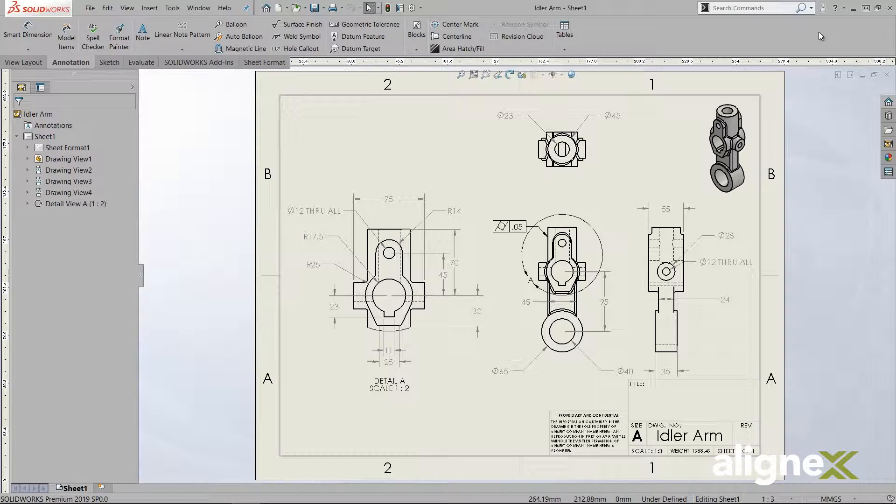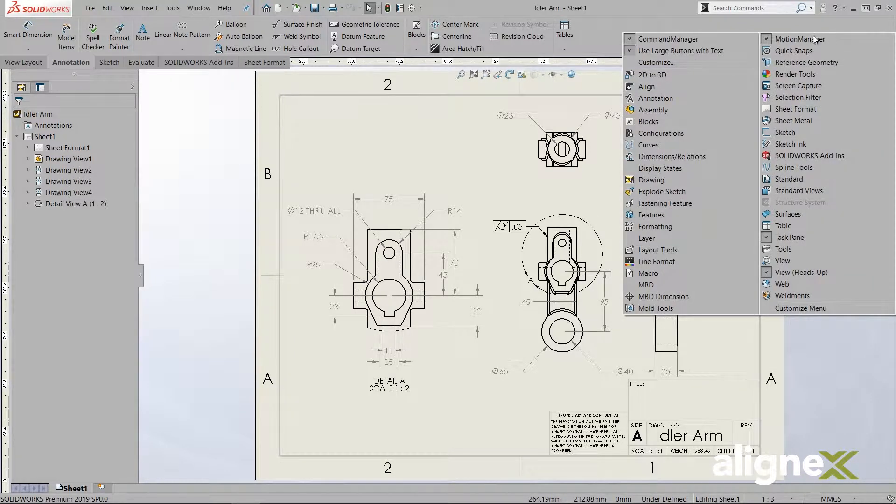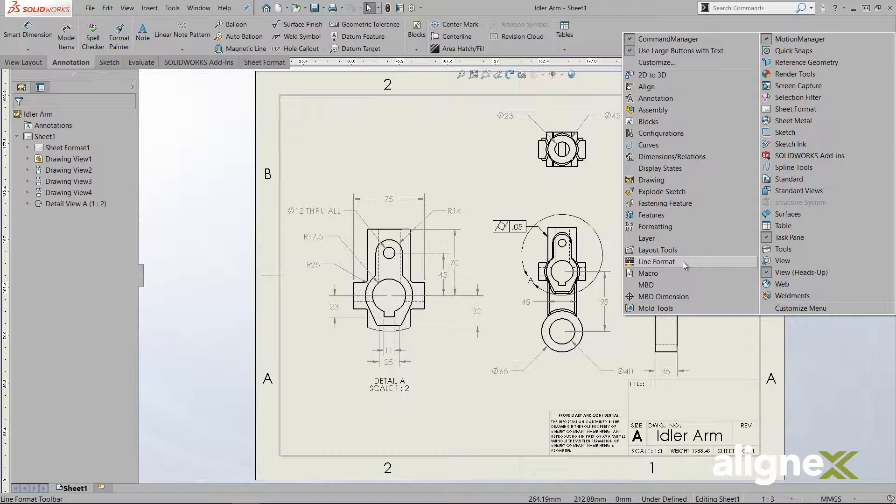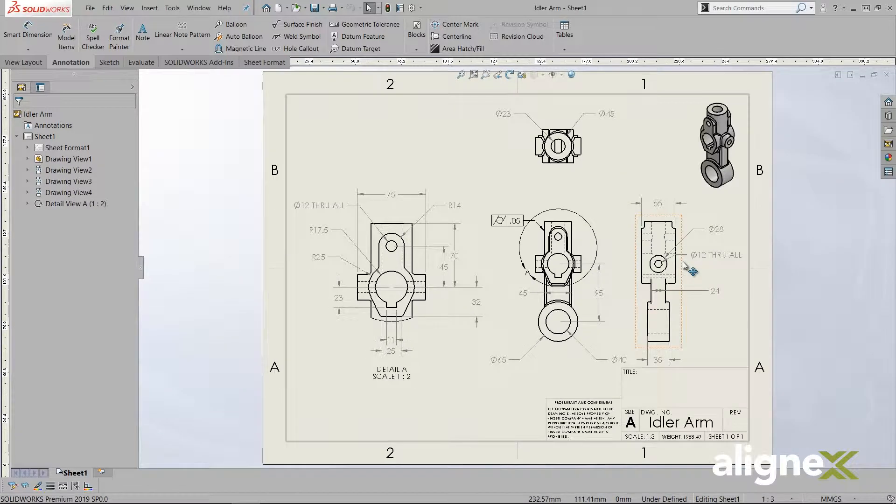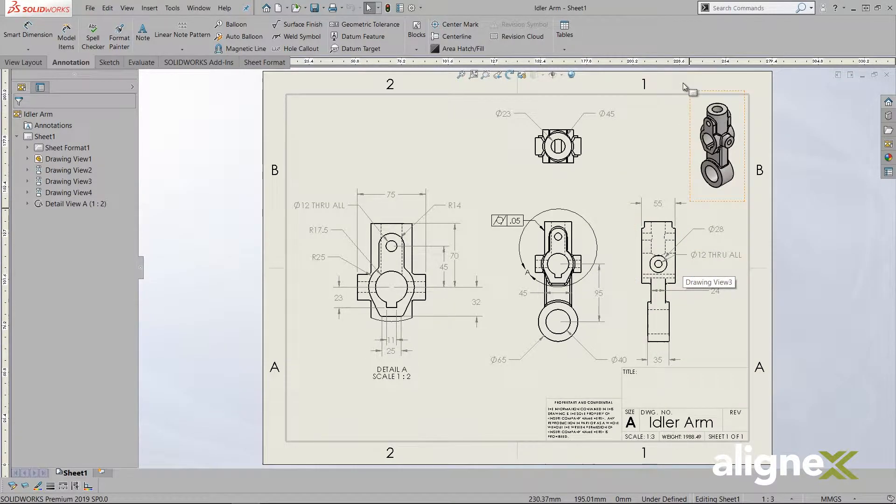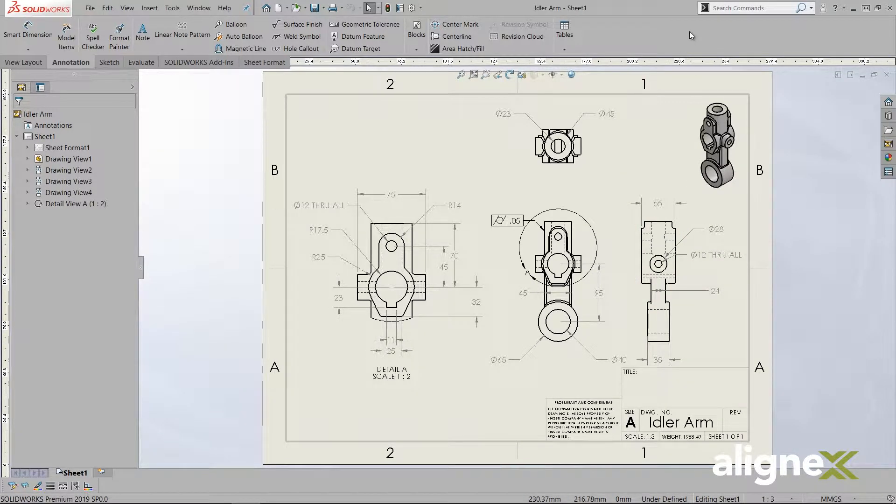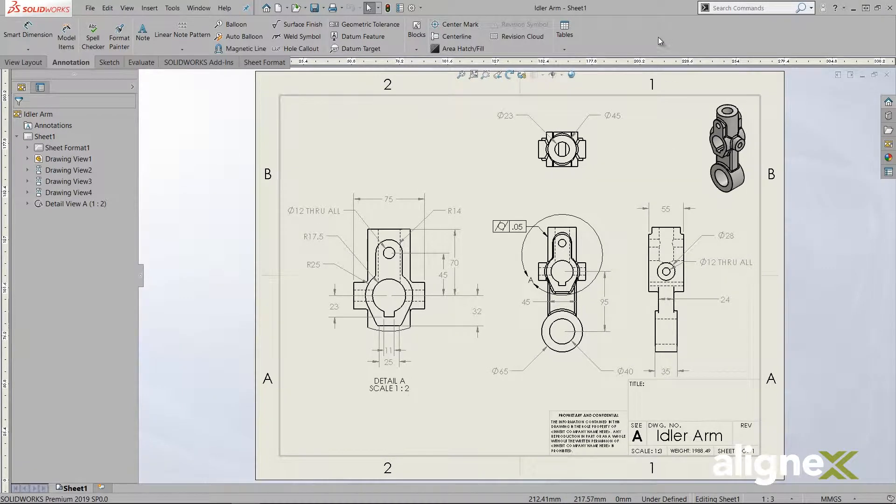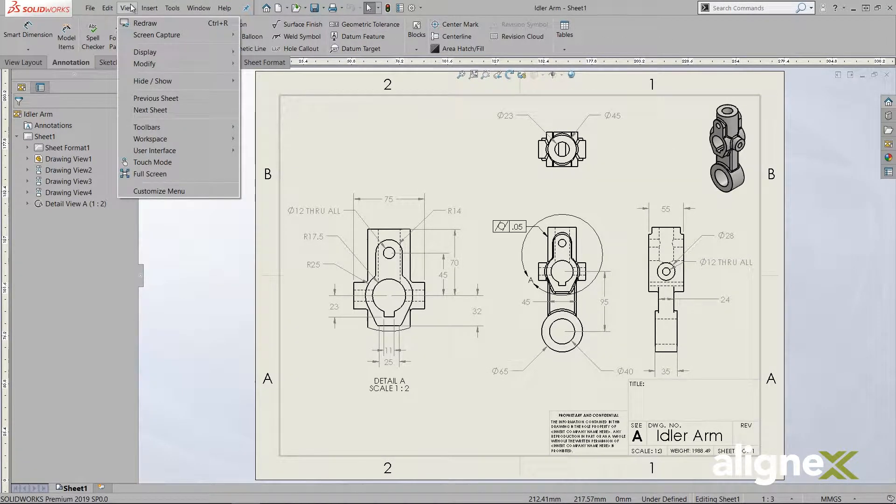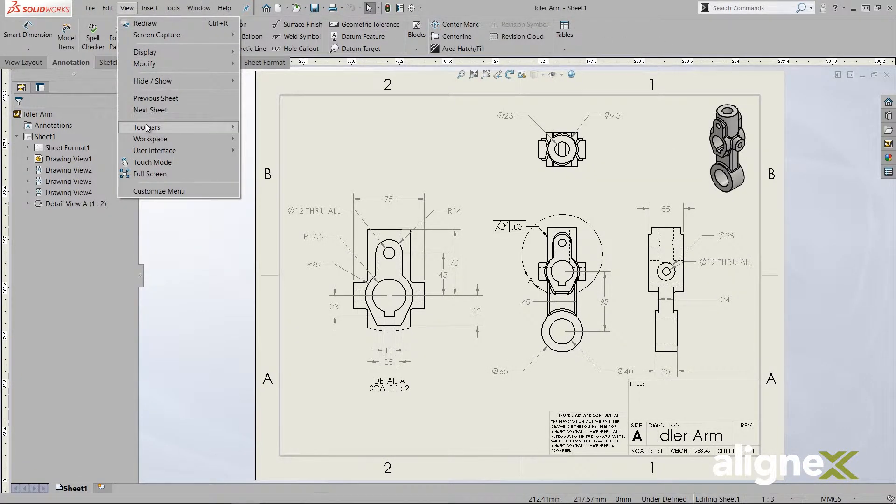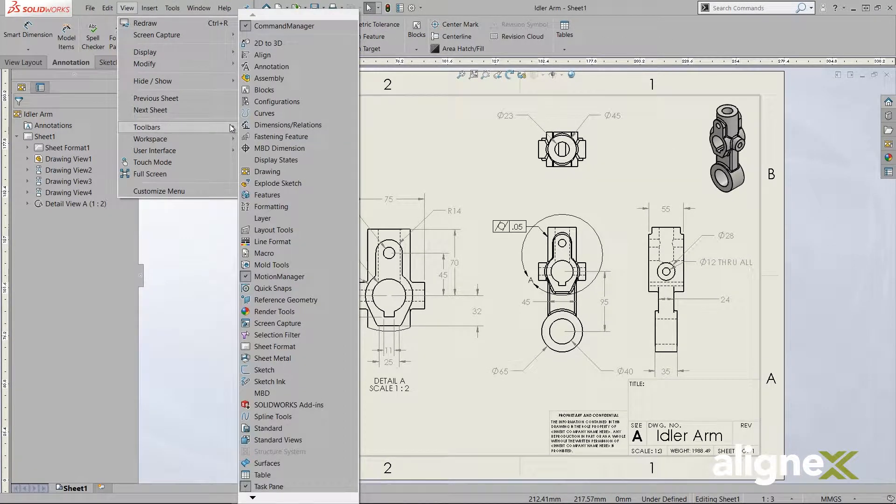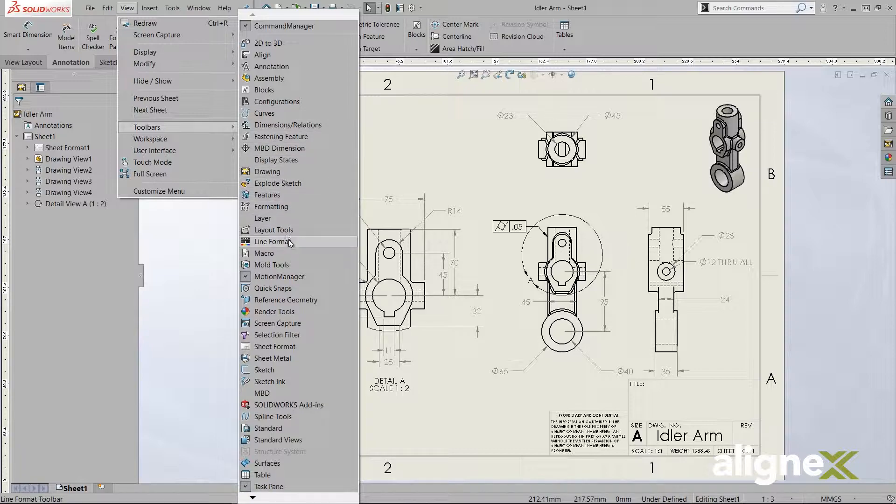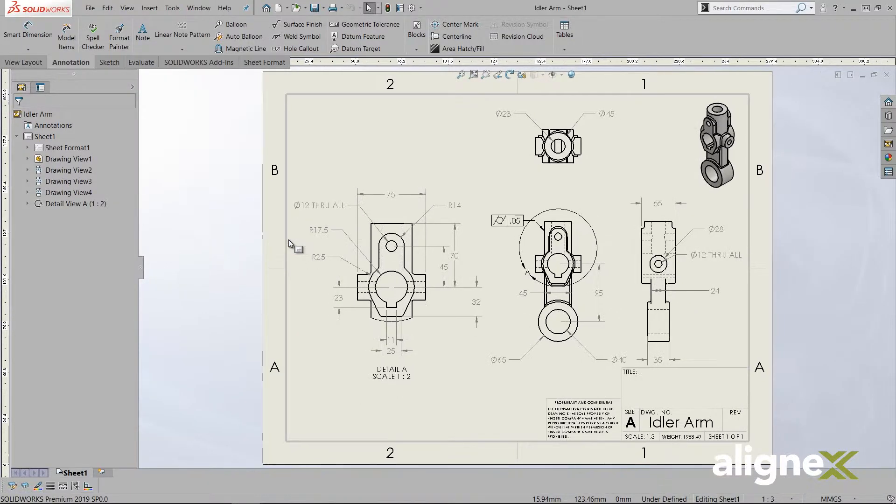Starting with how to turn on the toolbar, we can do this by right-clicking anywhere in the command manager and selecting the toolbar we want. This can also be done through the view menu dropdown under the toolbar's flyout. We see that when we make this selection, the line format toolbar appears at the bottom left of the screen.